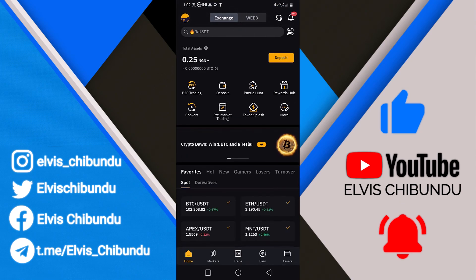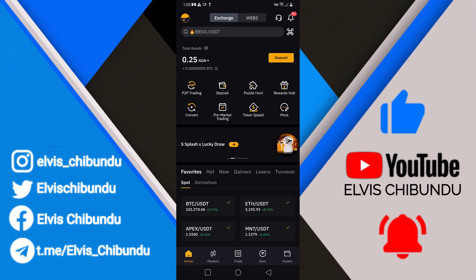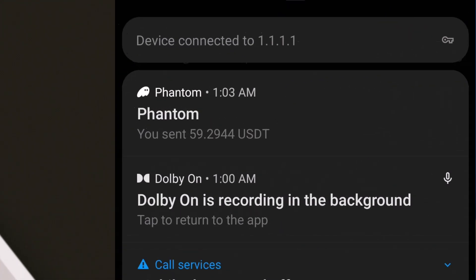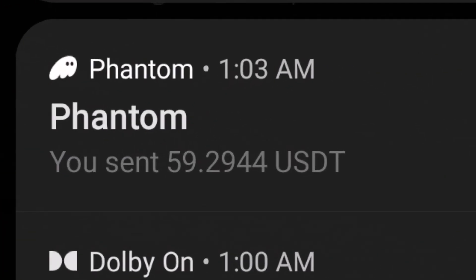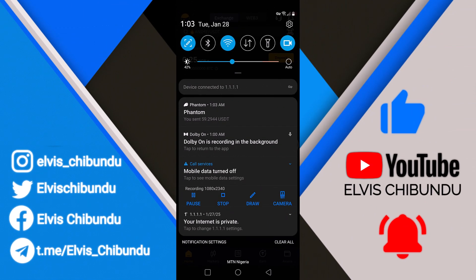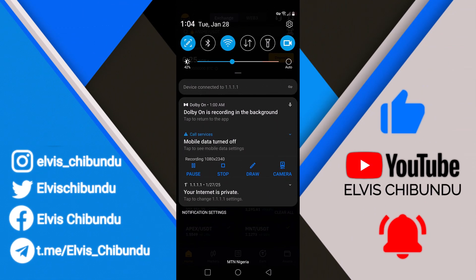It's going to take some time, just be patient. I can see right here — you sent 59 USDT.